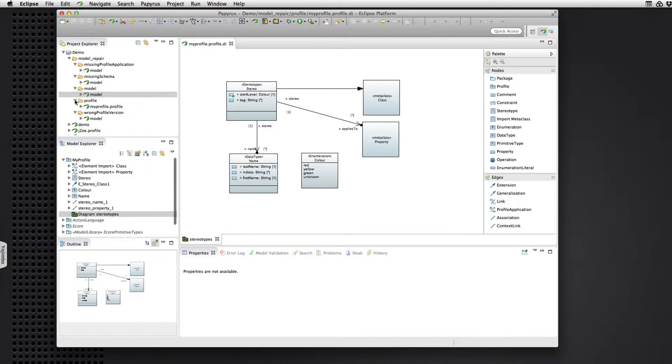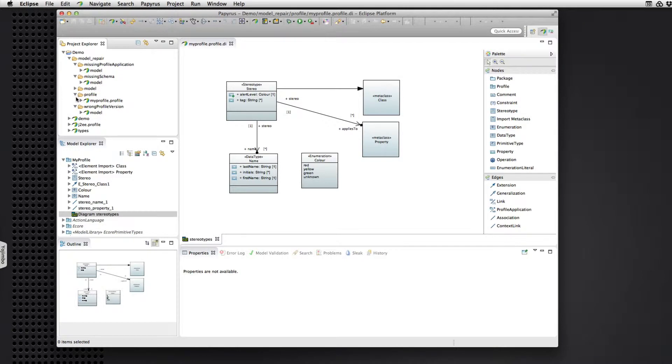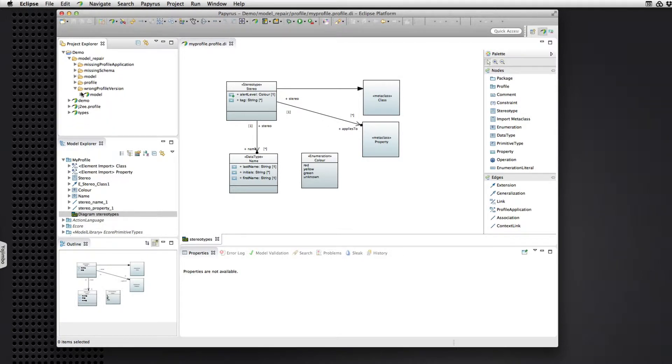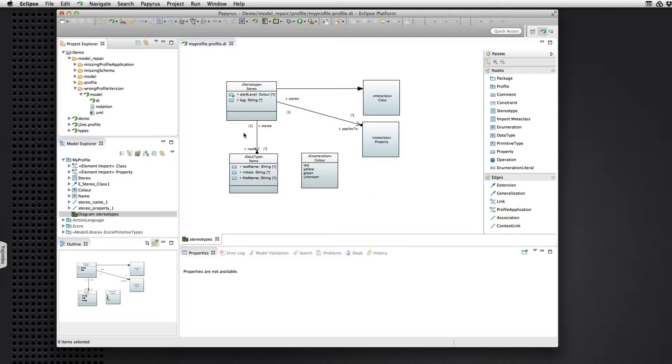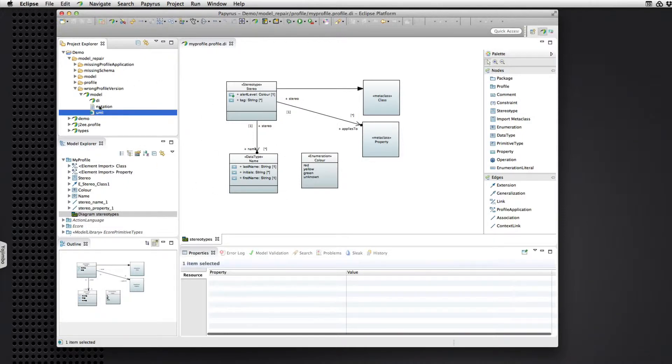Then we have a few other models that have a variety of different problems. So let's look at the case where we have a model that has the current version of this profile applied. That's the 002 version. And it has stereotype applications from the 001 version.